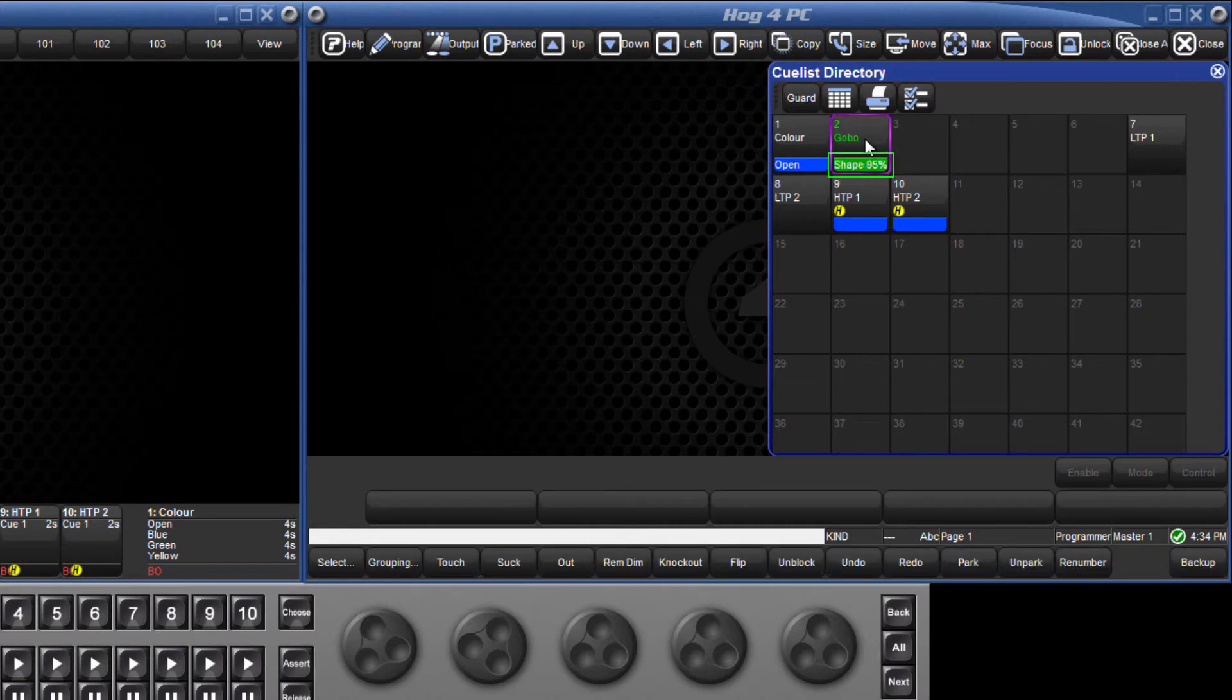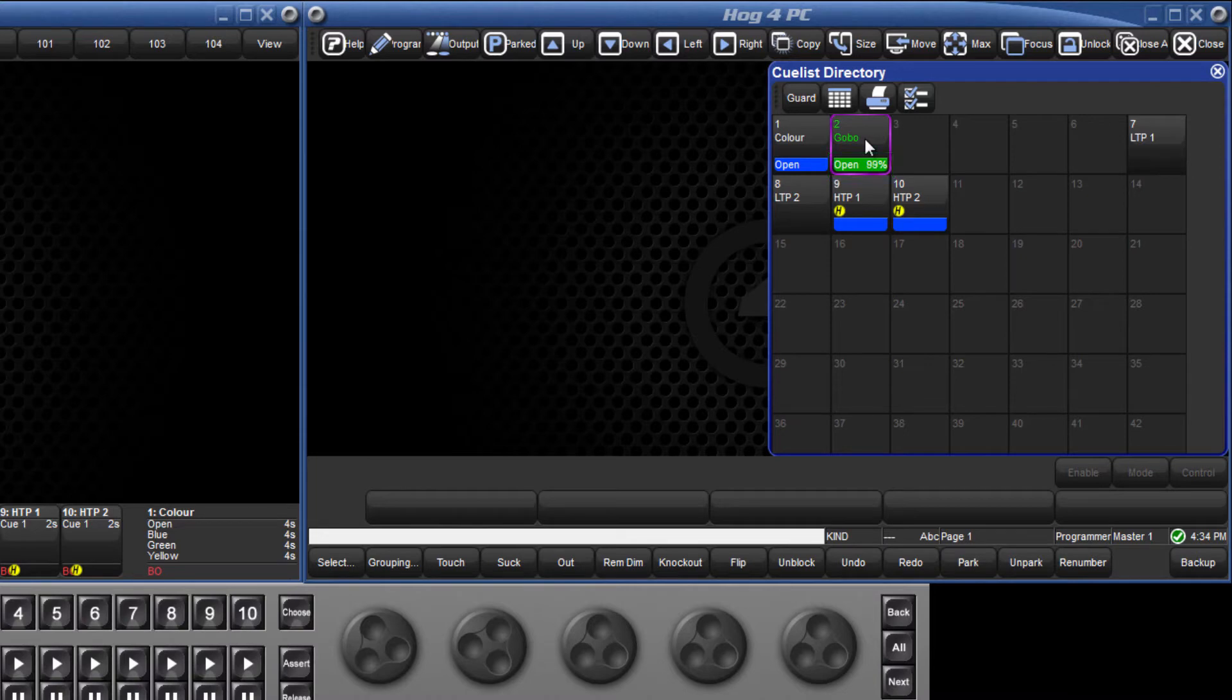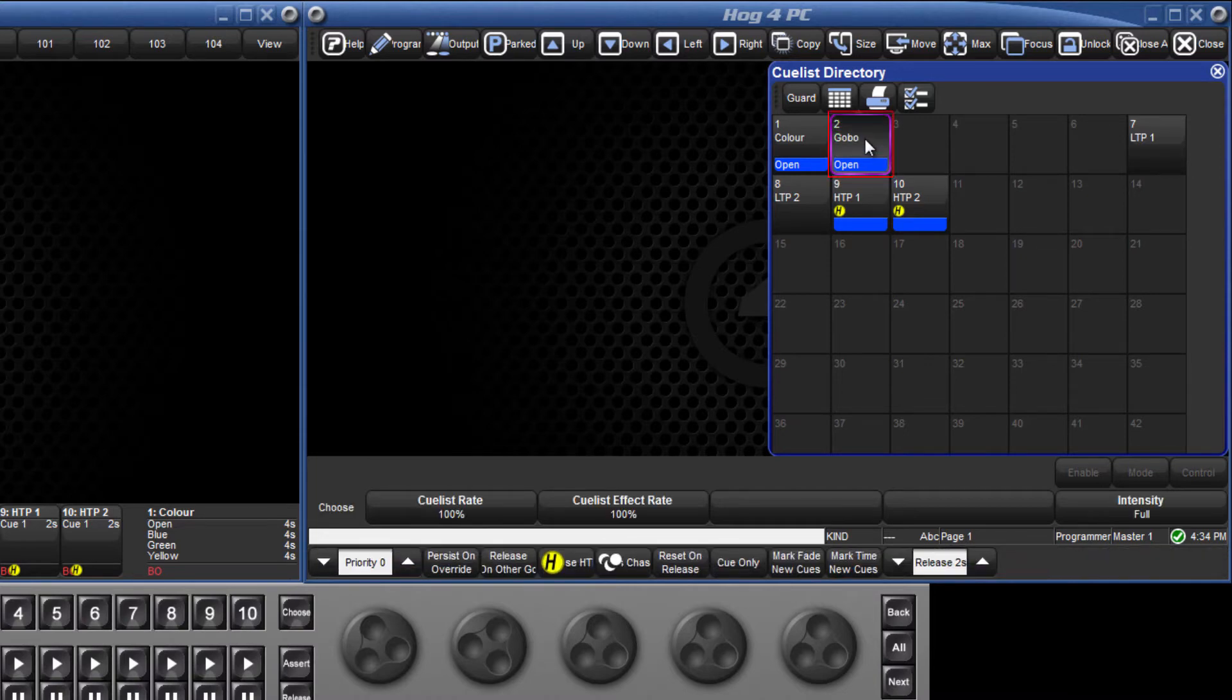The current cue is displayed here. To adjust the virtual fader level for this, press and hold the list and turn the fifth encoder wheel.